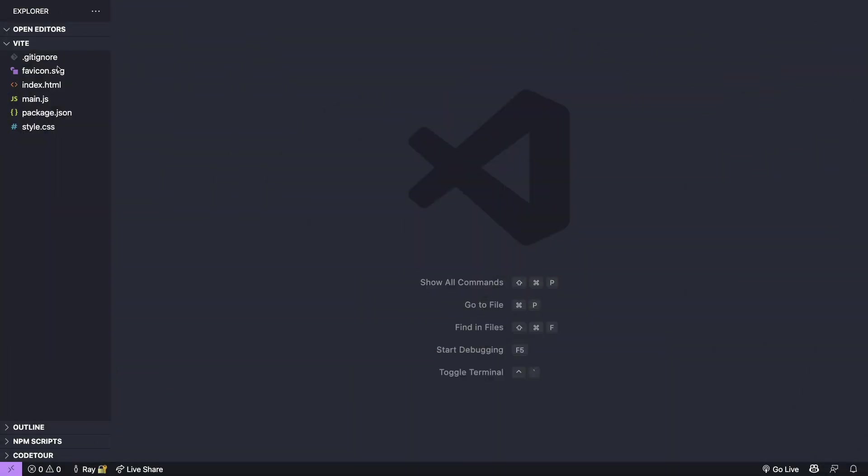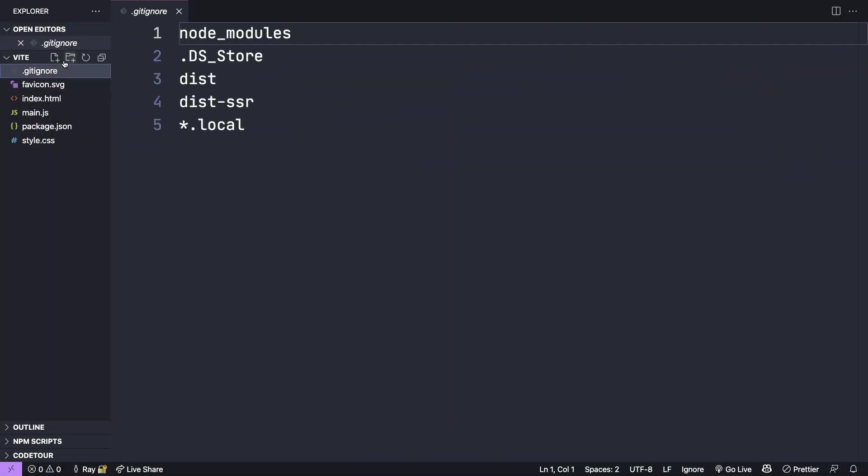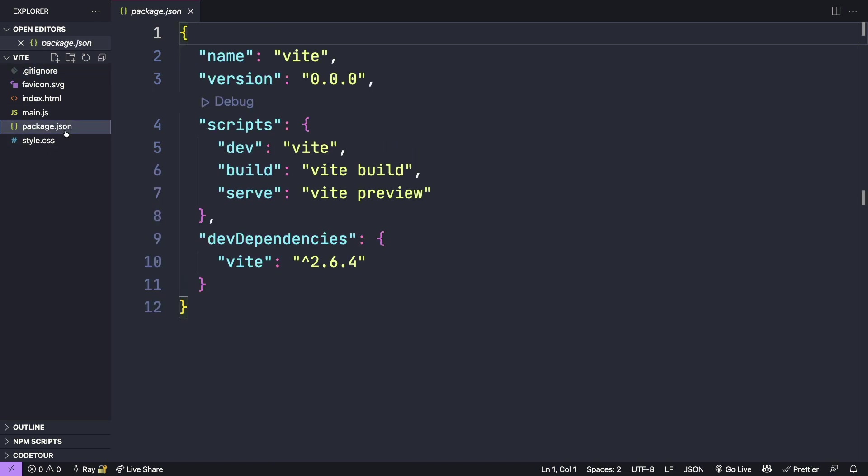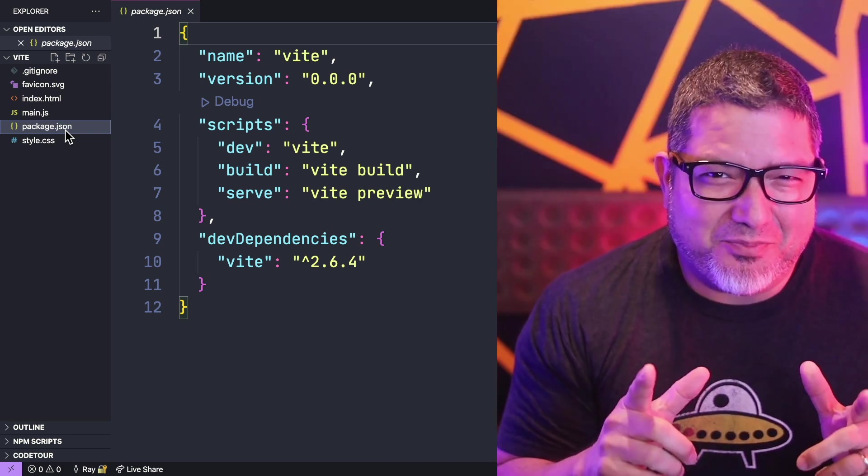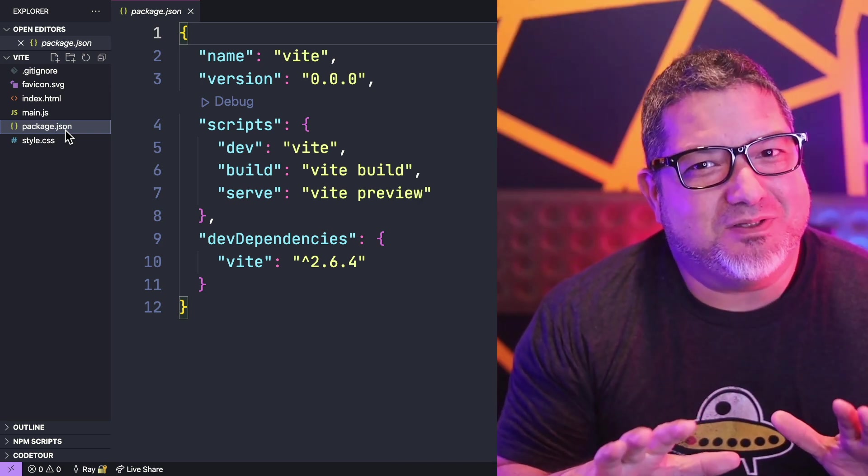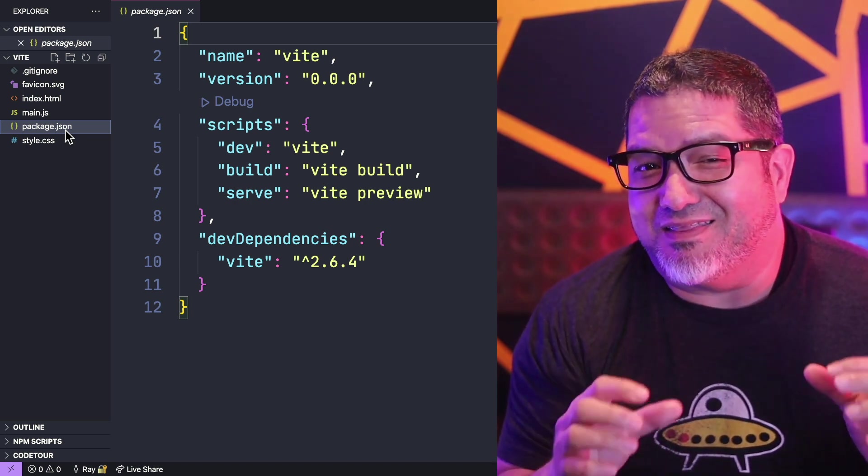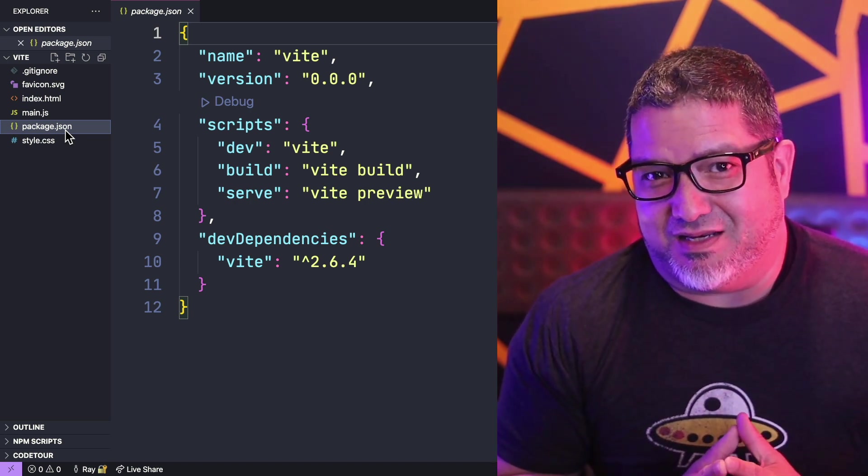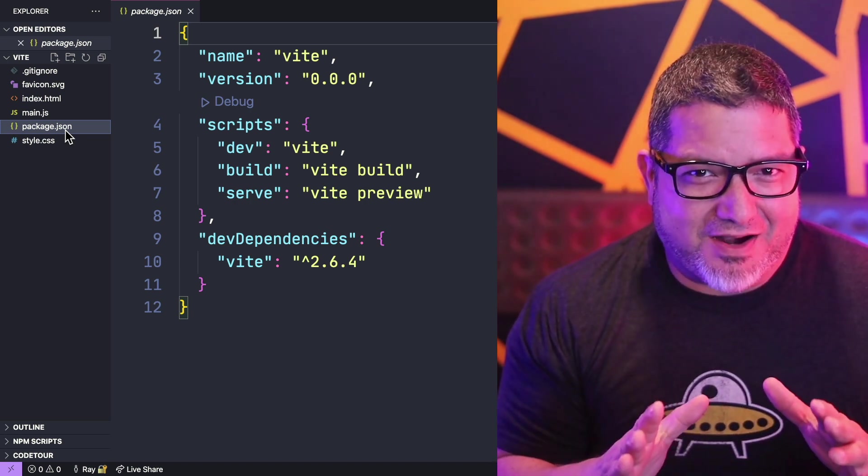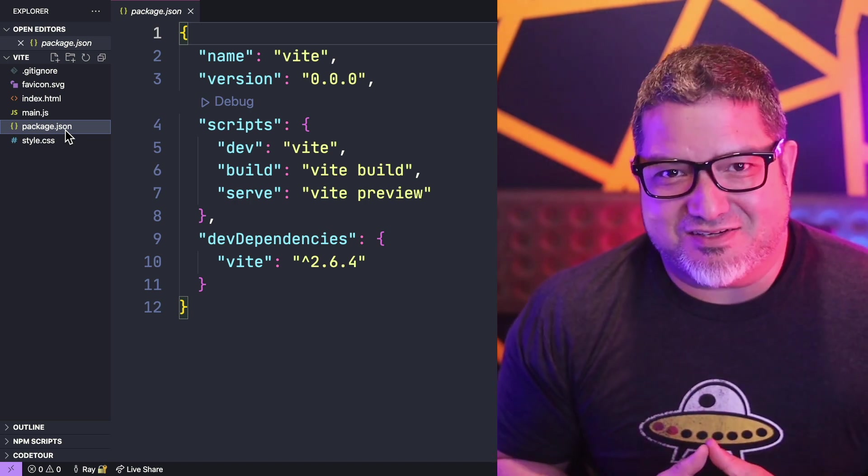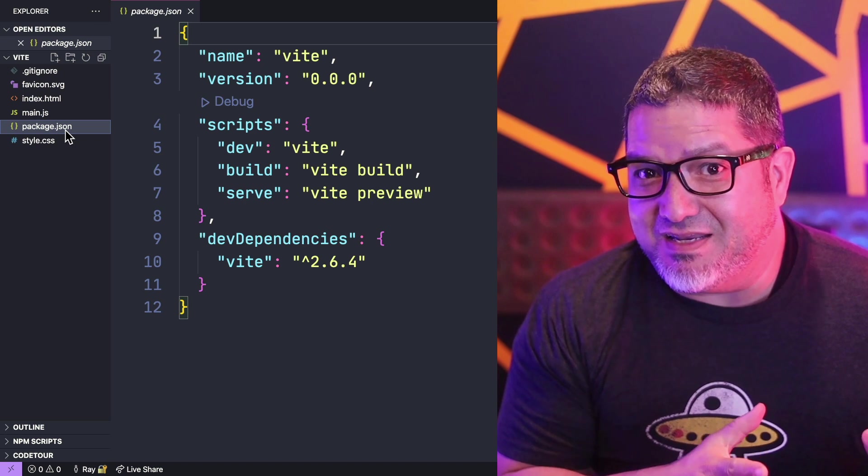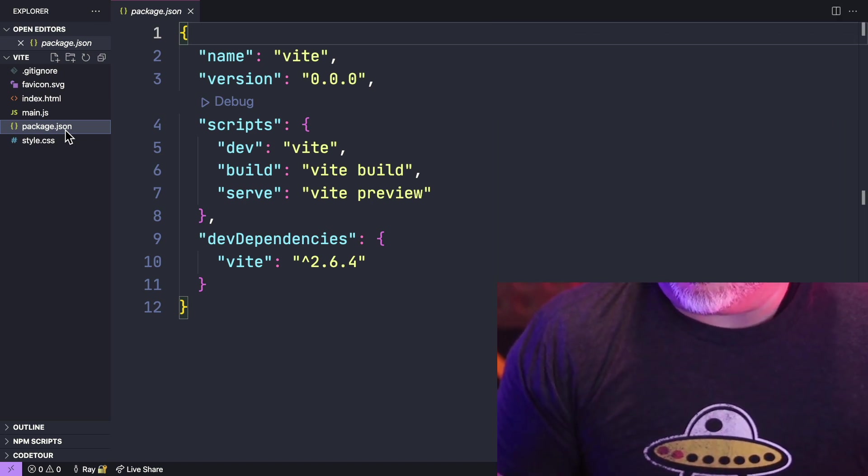You can see that there's a gitignore file, so it's going to assume that you're using git in this project, and it has some basic defaults right here. The package.json is pretty minimal, with one dependency and some scripts. Now I don't know about you, but I hate it when build tools install way too much junk that I don't really need. So far I like the decisions that Vite is making for me.